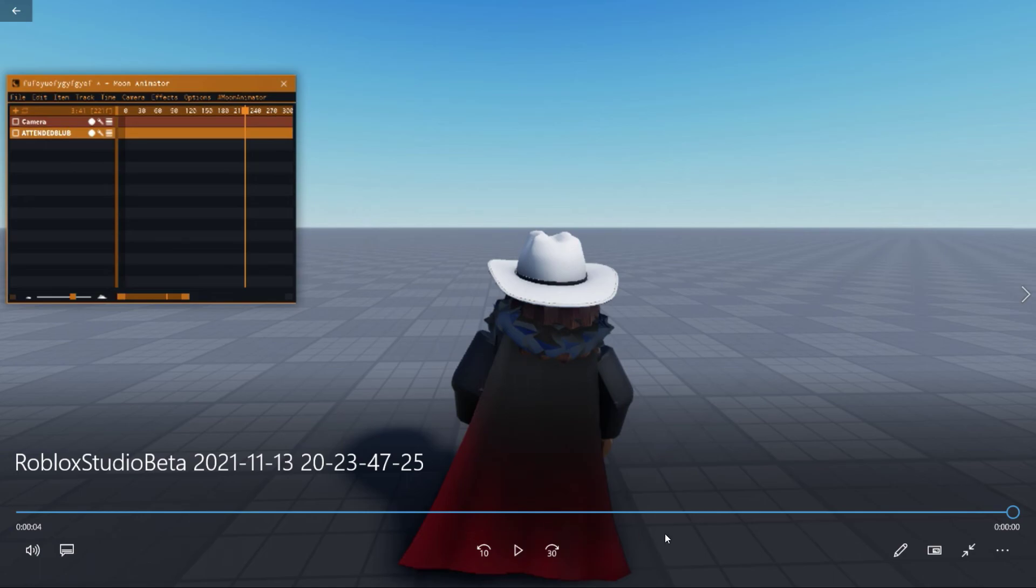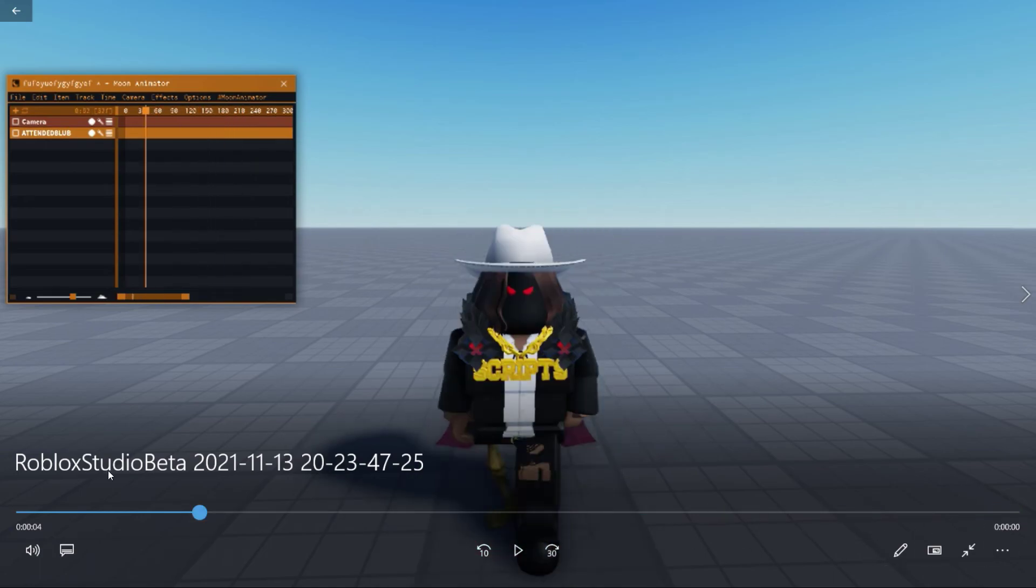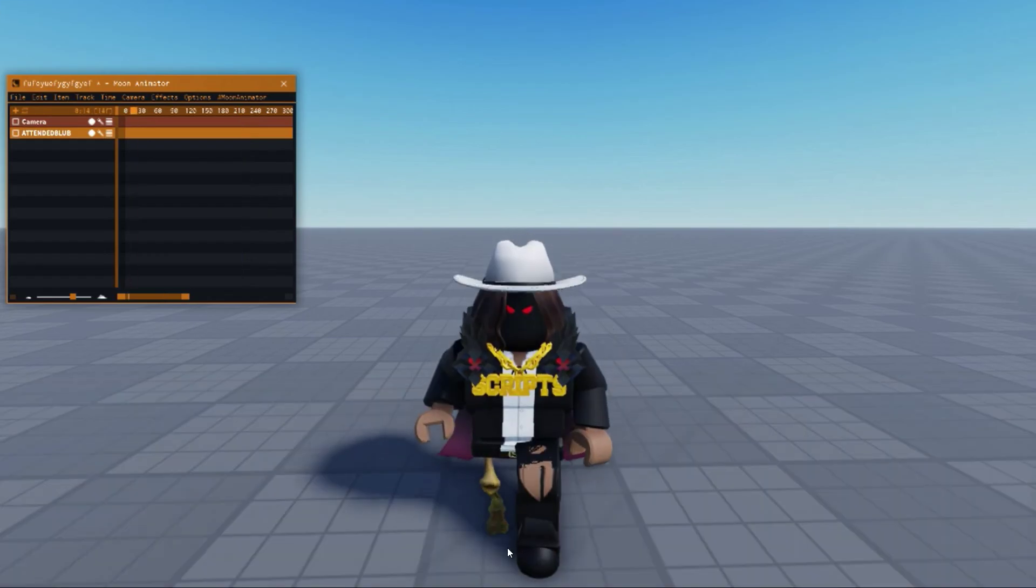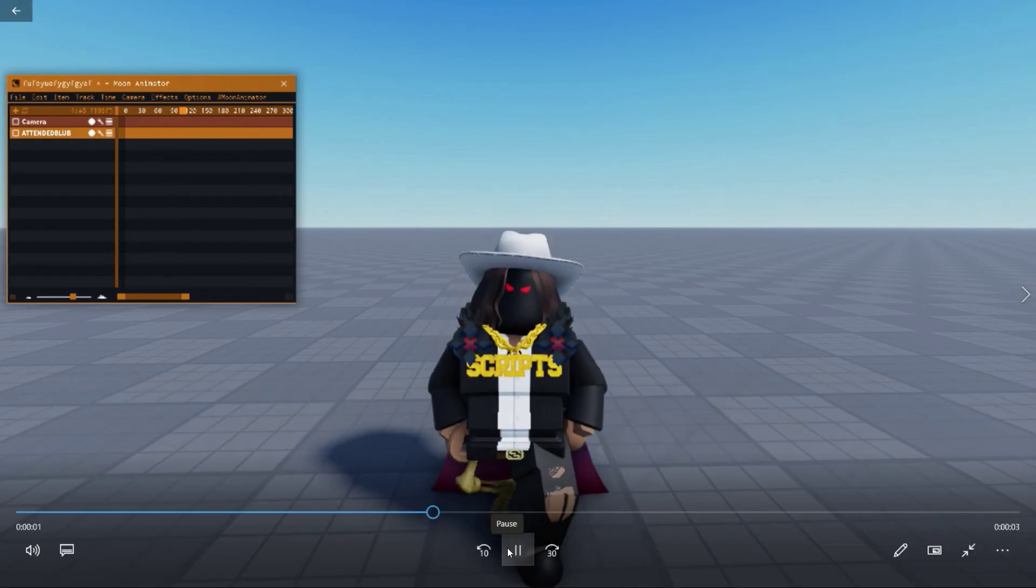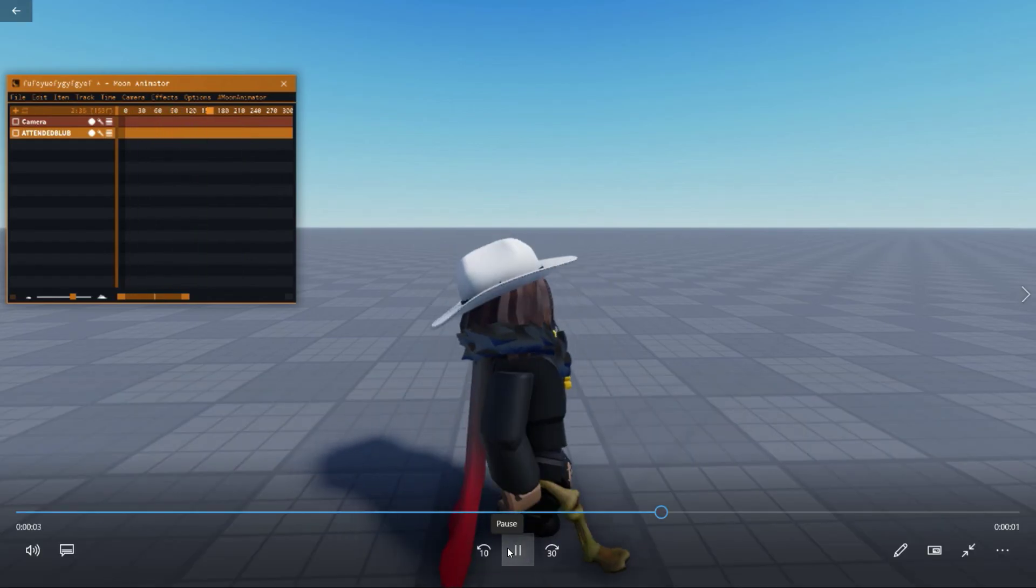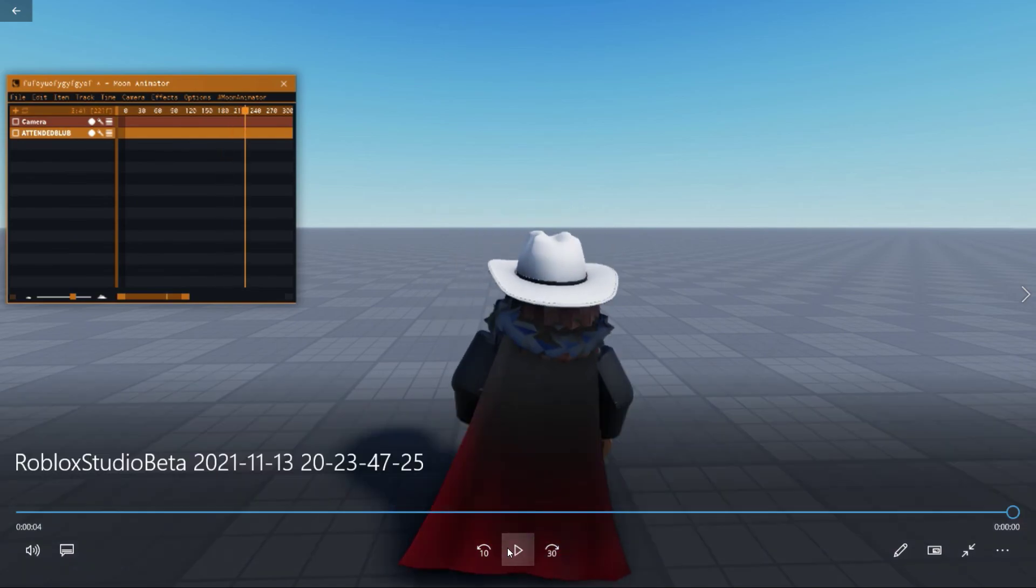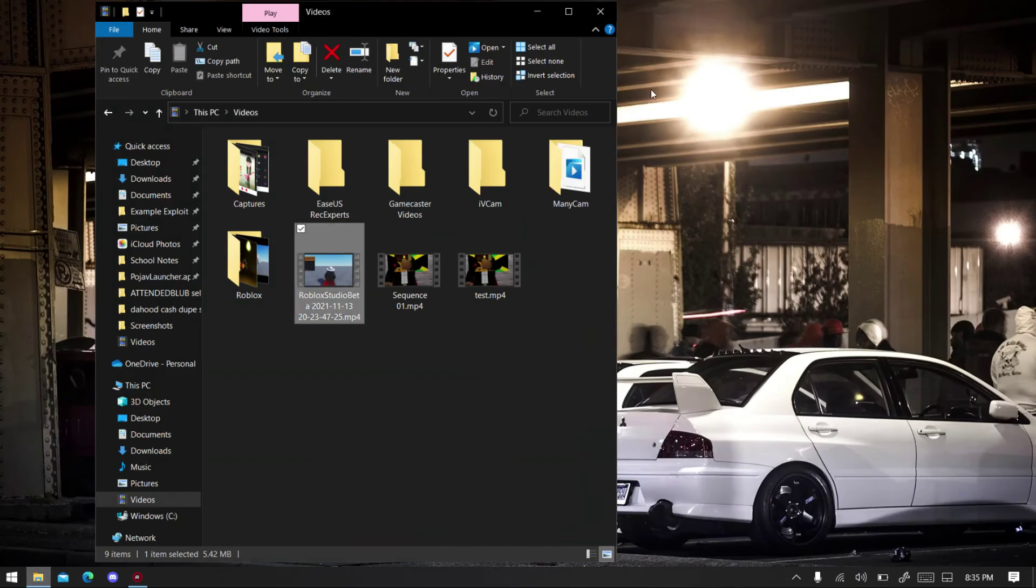So yeah, that was it. Let me play it one more time, let me just go back to the frame and then hit play. Yeah, it's quite laggy because I'm recording right now.